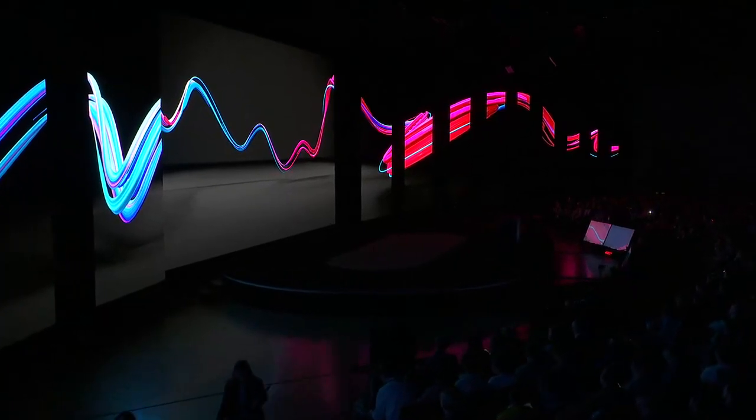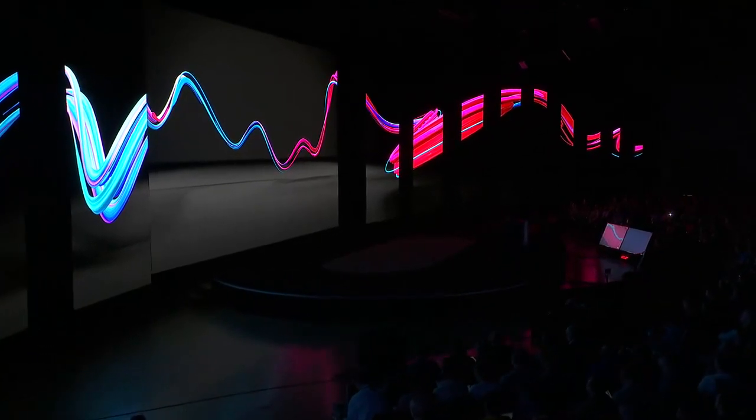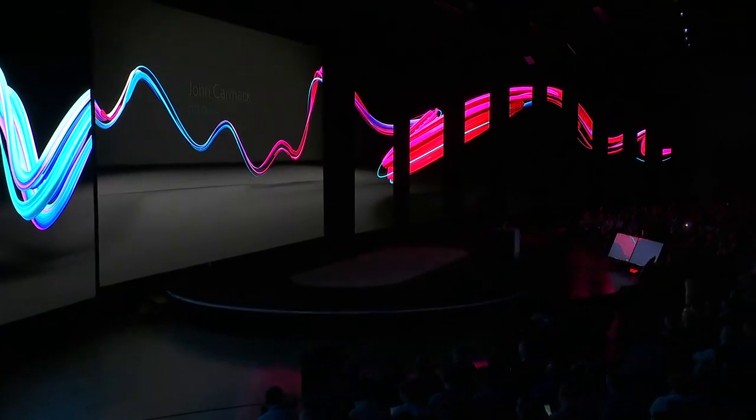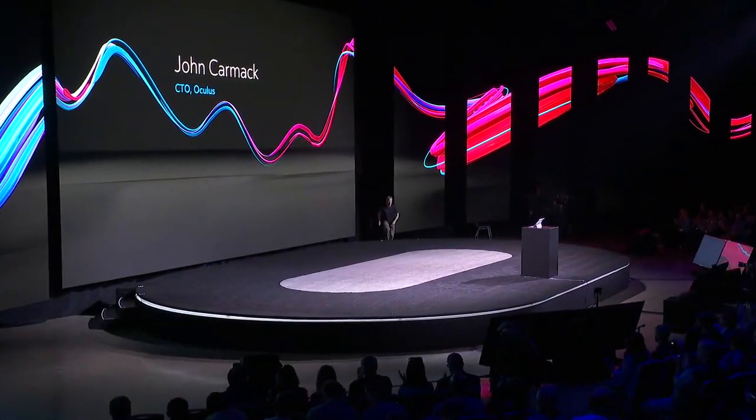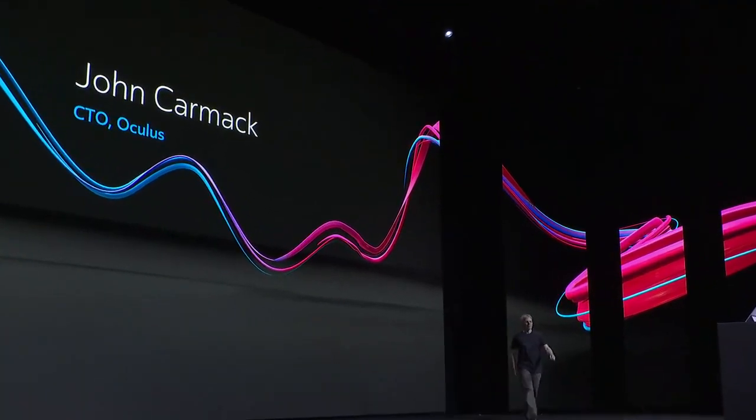Please welcome CTO of Oculus, John Carmack. We're not doing live Q&A here, but after this I'm just walking out onto the floor, so anybody that has any questions, I'll be there the rest of the day. You can come up and we'll get some answers.